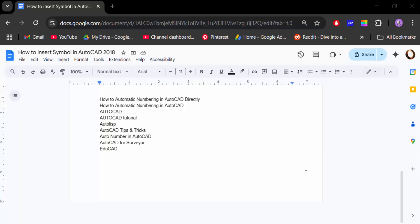Hello everyone. Today in this tutorial I will show you how to add 1.1, 1.2, 1.3 and so on numbering in Google Docs. Let's get started — this is my list and I want to add numbering to it.